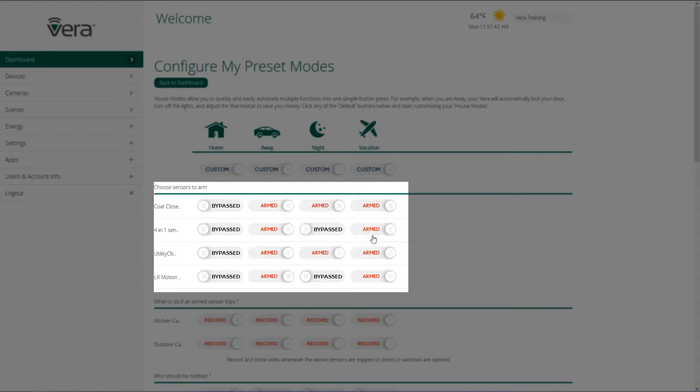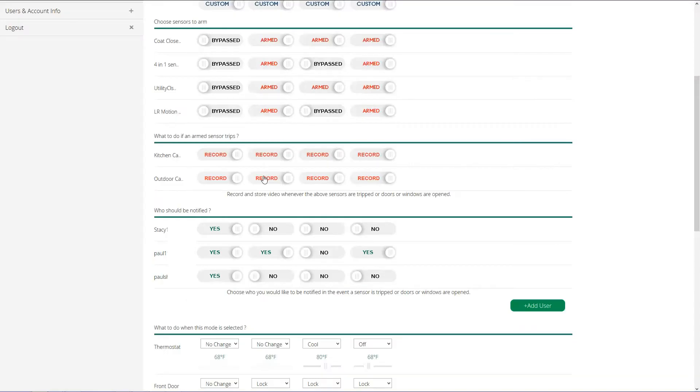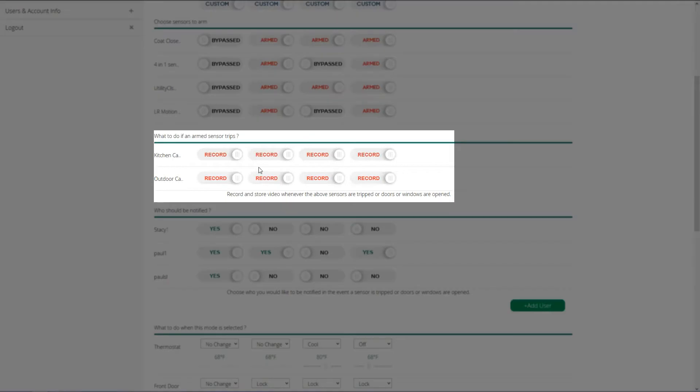And then in vacation mode, again, I want to have them all armed. If anybody opens a door or anything moves in my house, I want to get a notification. What to do if a sensor trips with my cameras? I can have them record or I can have them set to off. So when I'm in home mode, I'm going to have them set to off.